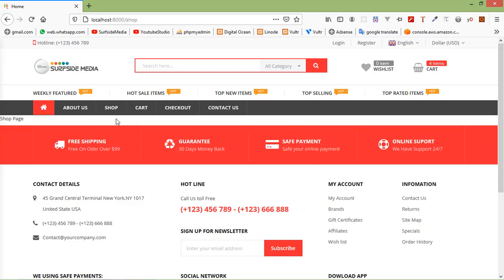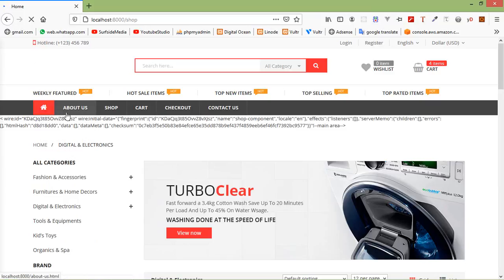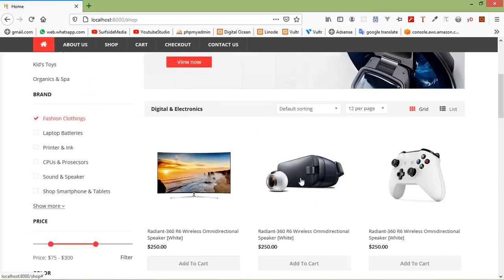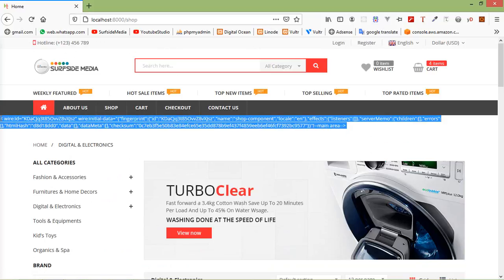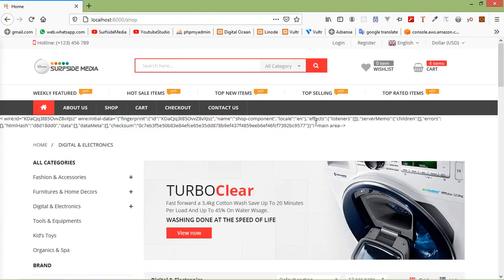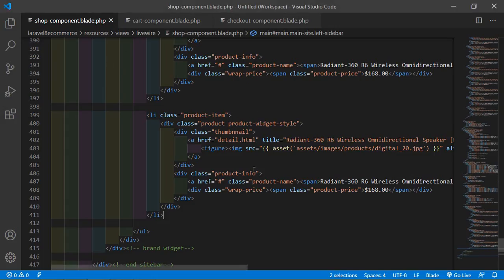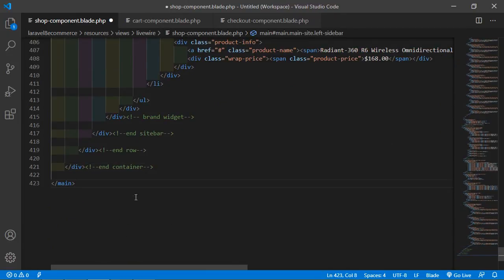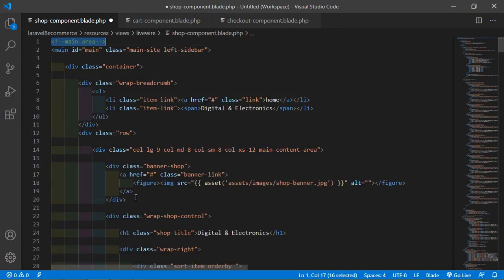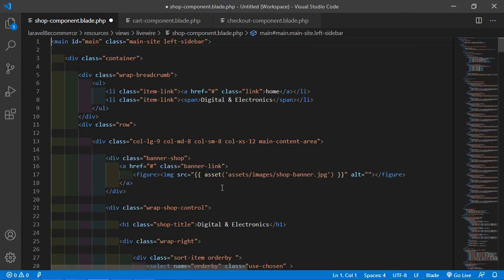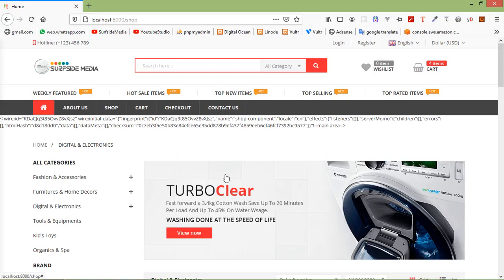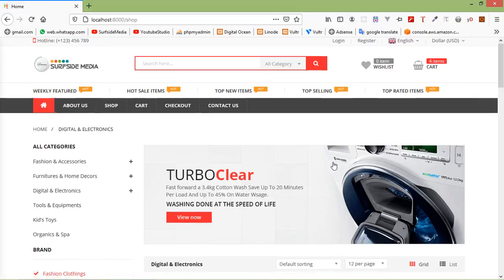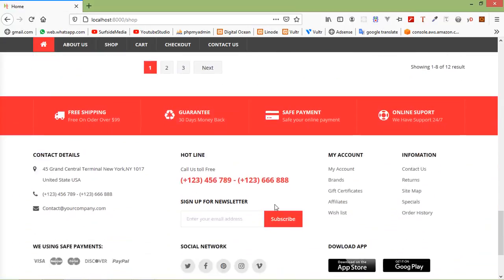Switch to the browser and refresh the page. There is an error — just go back to Visual Studio Code and remove the HTML comment after the main tag, and also remove the opening comment at the beginning. Save the file and refresh the page. No error now, and you can see the shop page displayed correctly.